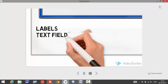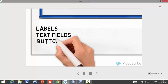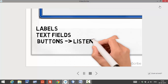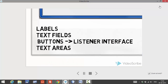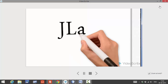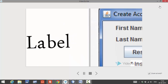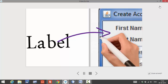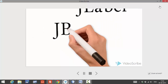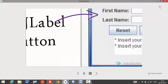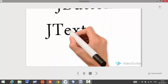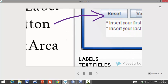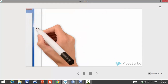In the form, there are a couple of labels, two text fields, and a button linked with the listener — so when the button is clicked, some action is performed. There is also a text area. The JLabel class is used to create the labels for first name and last name, and JButton is used to create the reset button and the submit button. The text area is used to display what the user has entered.